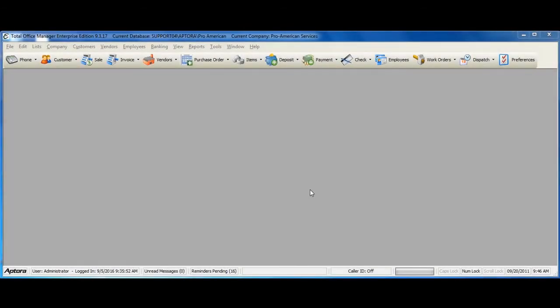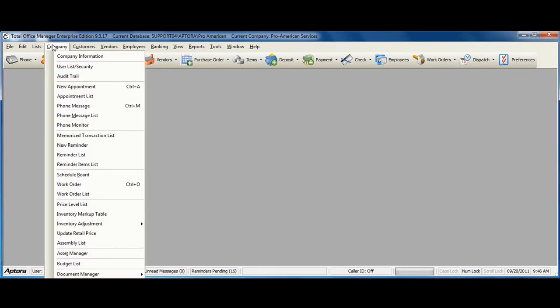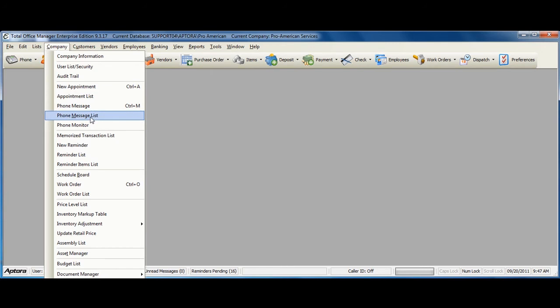To access a complete list of phone messages or to create a new phone message, go to Company from the main menu at the top and then select Phone Message List.